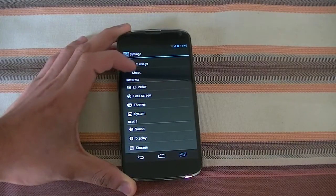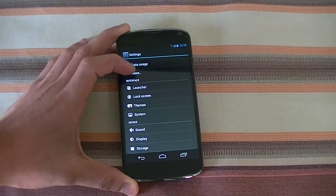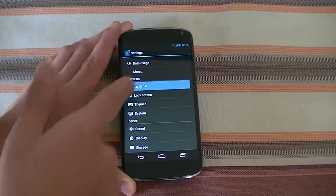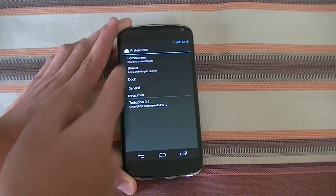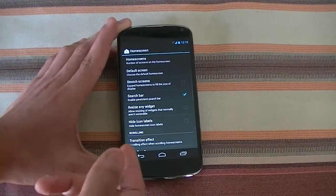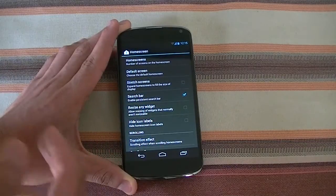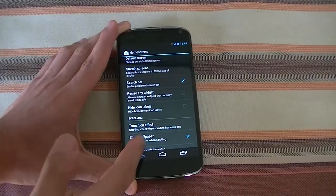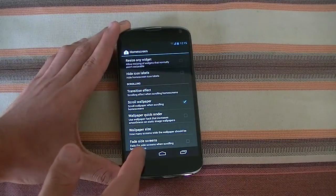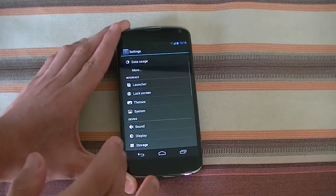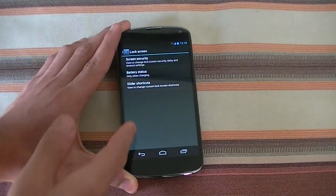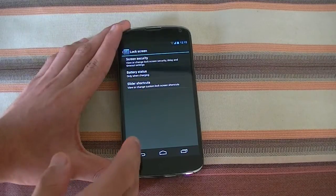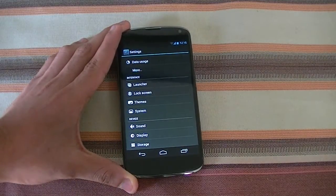You notice something different when you come down here, which is the Interface section not present in the stock ROM. It allows you to change your home screens, like the number of home screens, whether you want your search bar persistent, resizable widgets, scrollable wallpapers, effects and stuff. It allows you to tweak your interface a bit. It also allows you to tweak your lock screen and show various options and things such as the weather, the clock, and stuff on your lock screen.